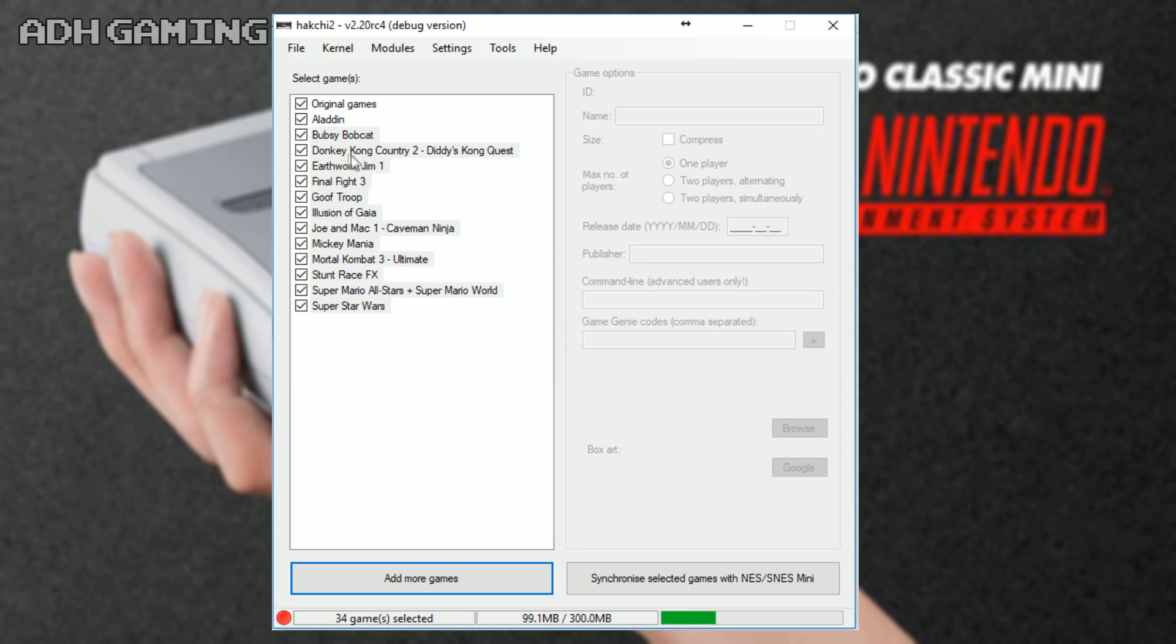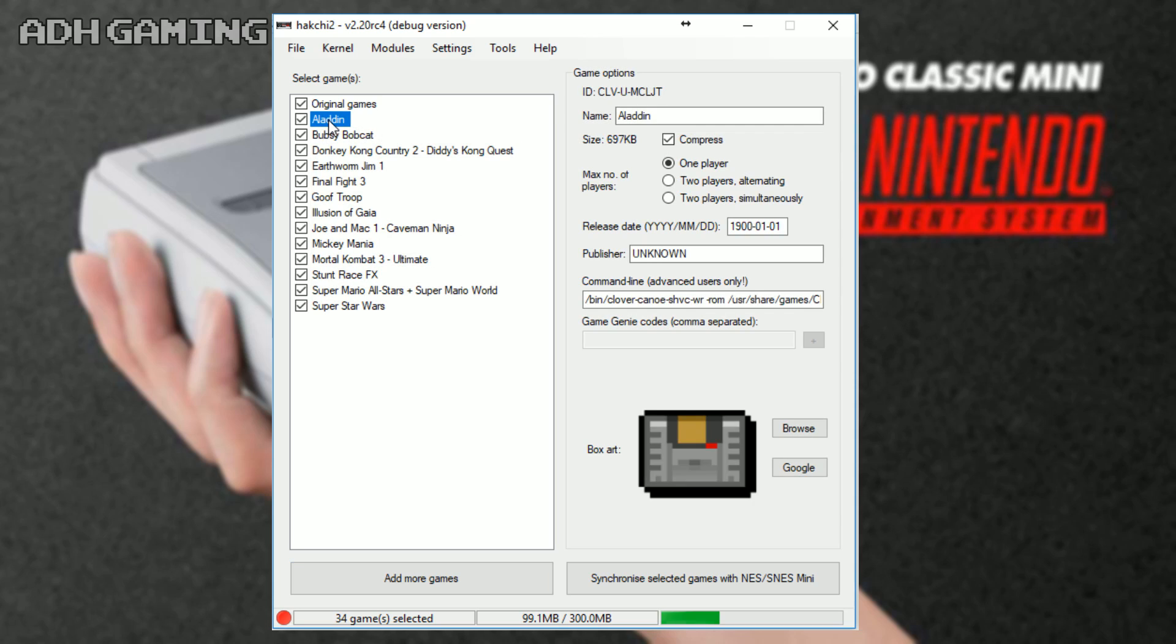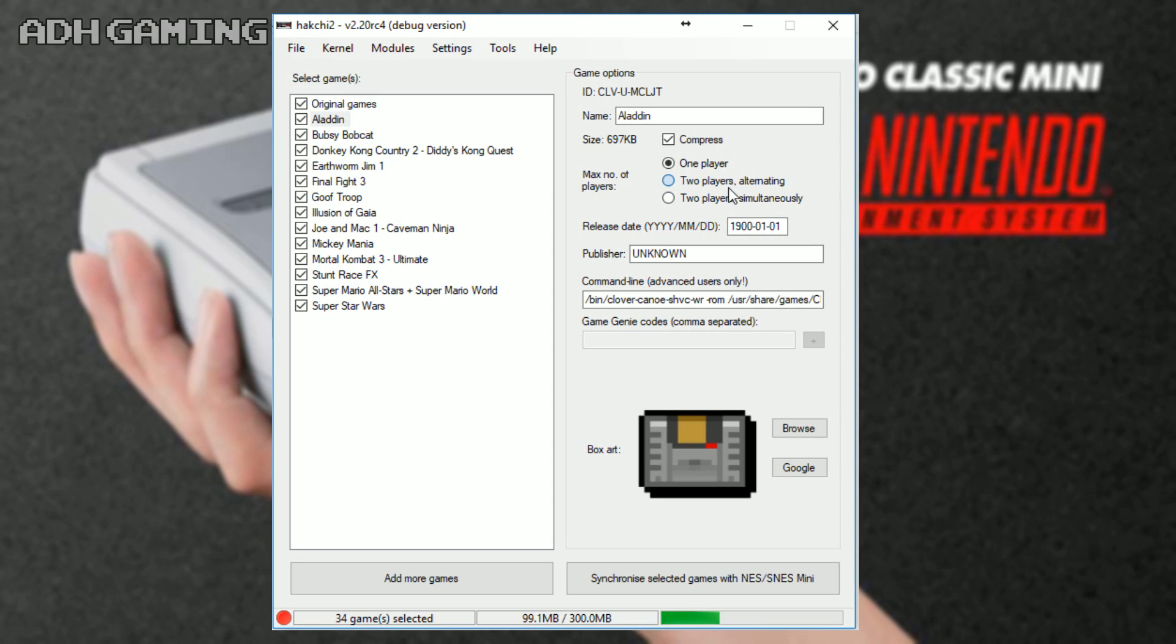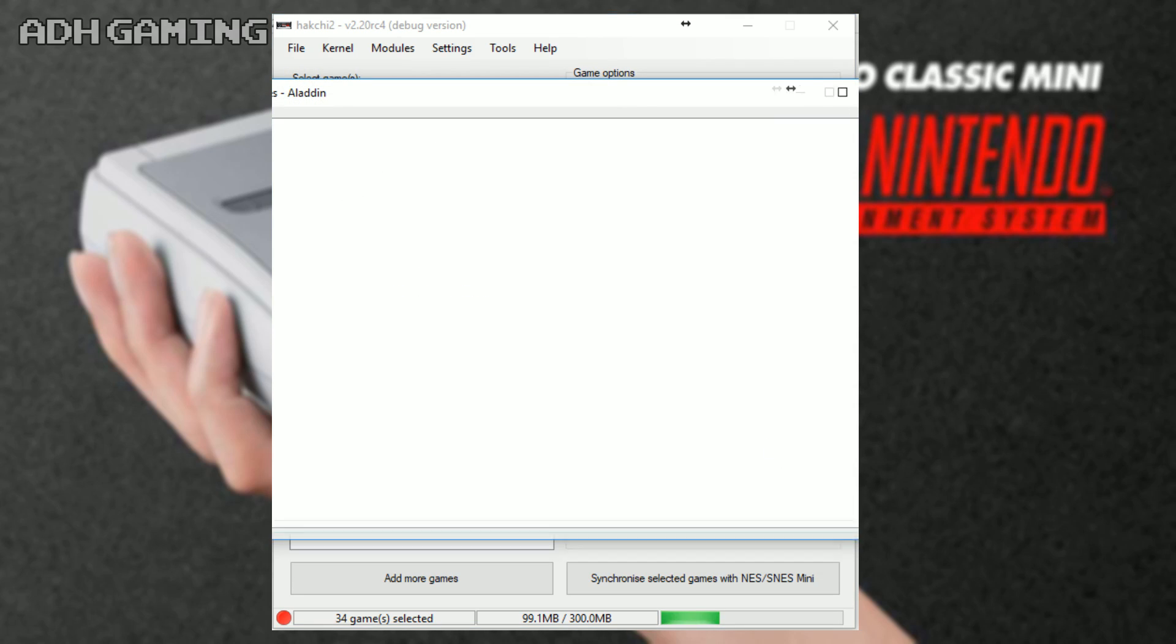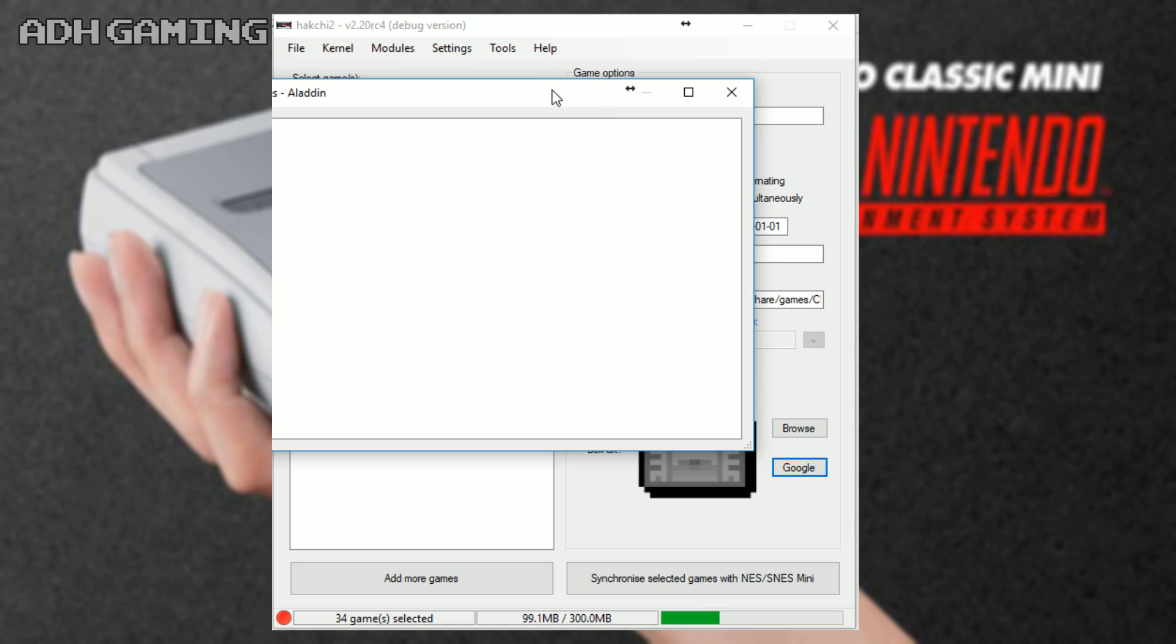Now, once all your games are loaded over on the left, you might actually want to change some of the game options. For example, you might want to change it to two-player if you know it is a two-player game. You can also change the release date and the publisher name. This stuff will show up on the system menu, of course.